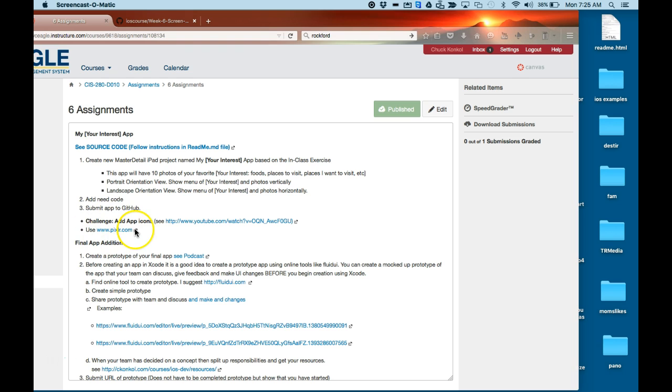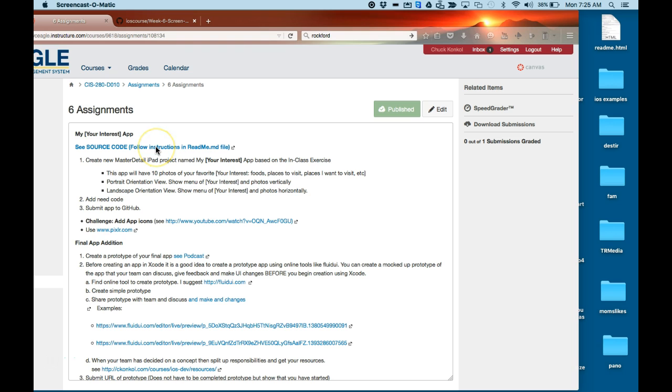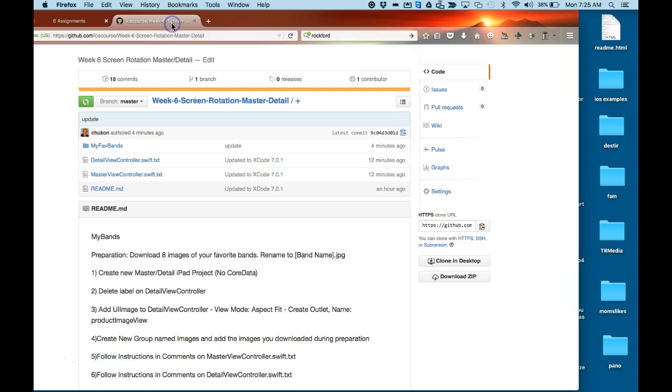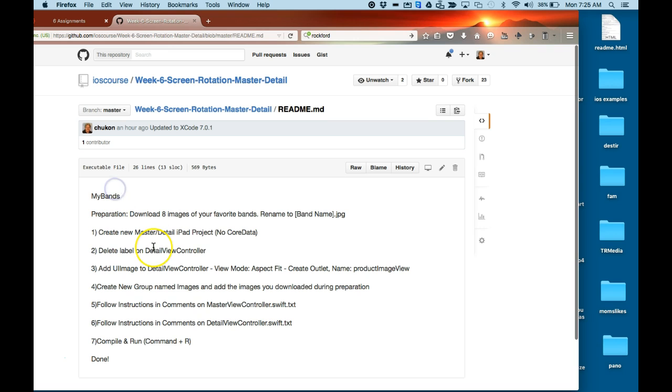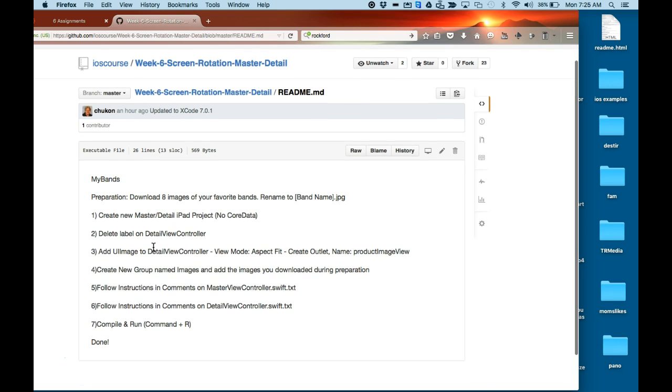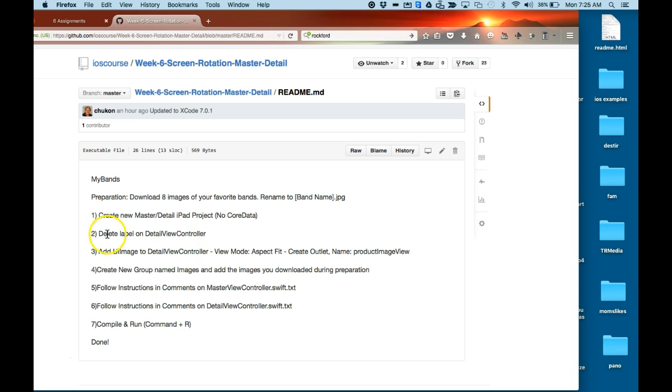The challenge is to add app icons. This podcast is going to show you how to create the app. You have a note up here that says 'See source code, follow instructions on the readme.md file' and that's this file right here. So I'm going to create one off the in-class just to show you how it works. First, I'm going to create a master-detail iPad project with no core data, and then delete the label from detail view.